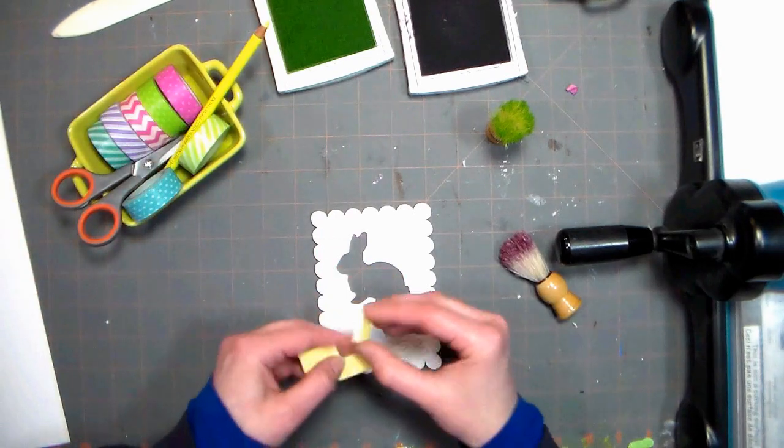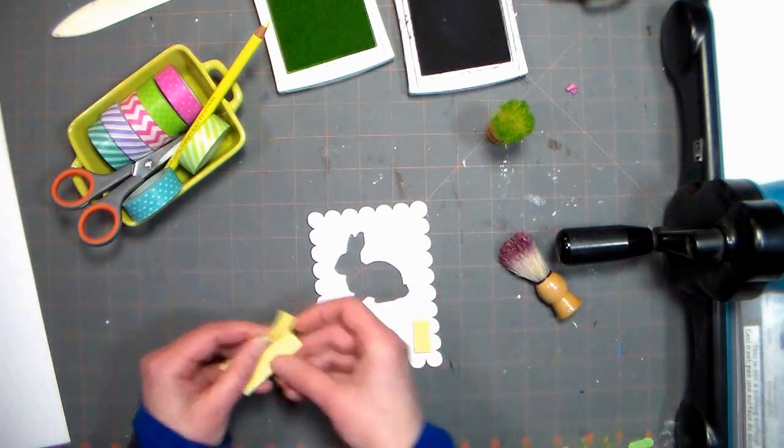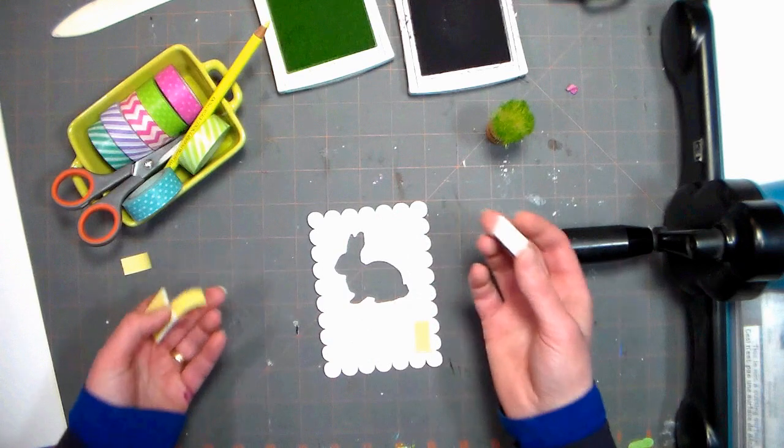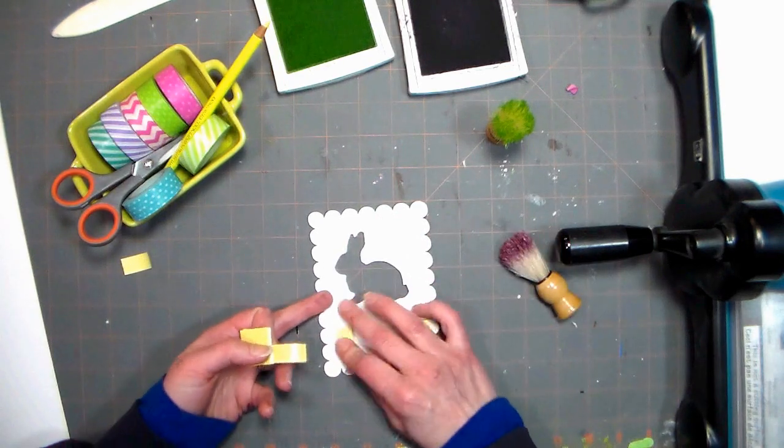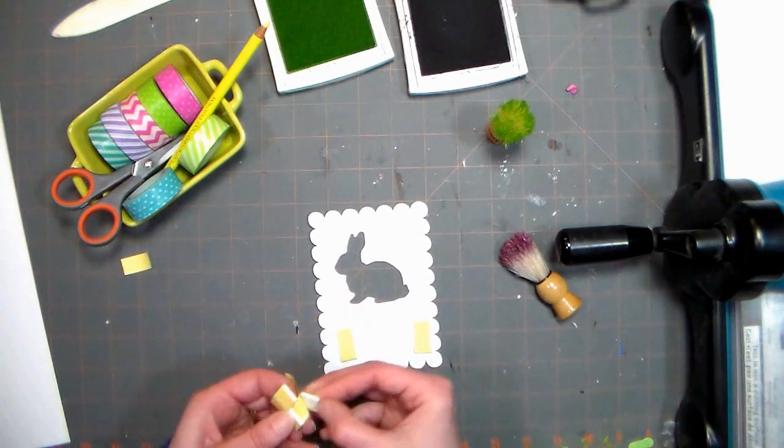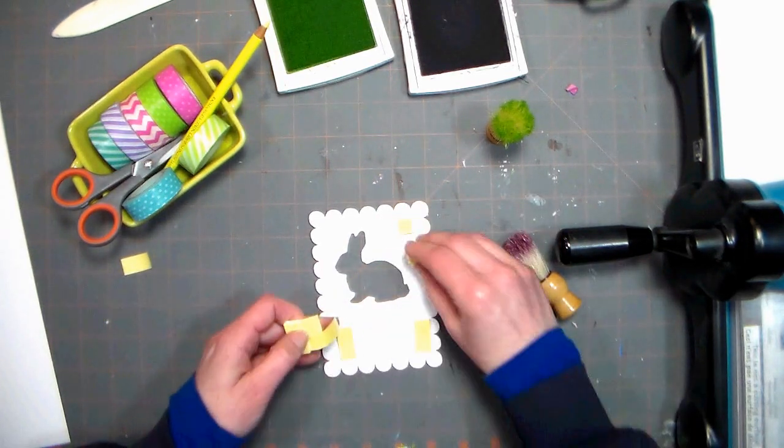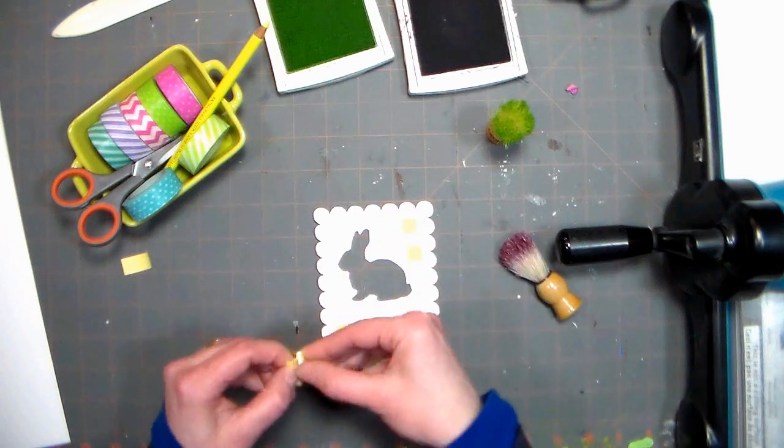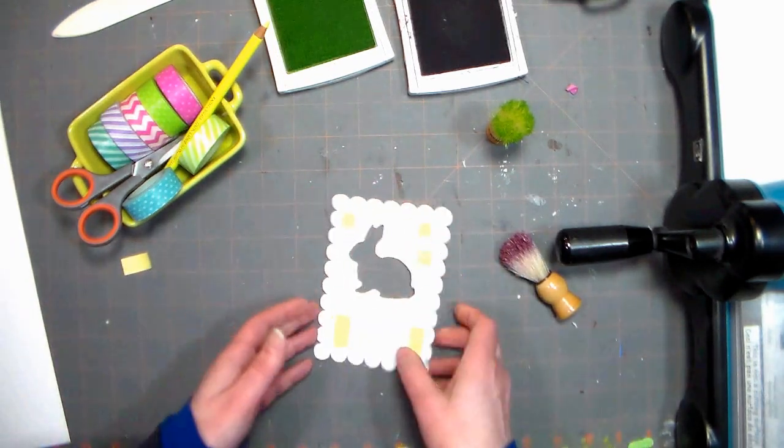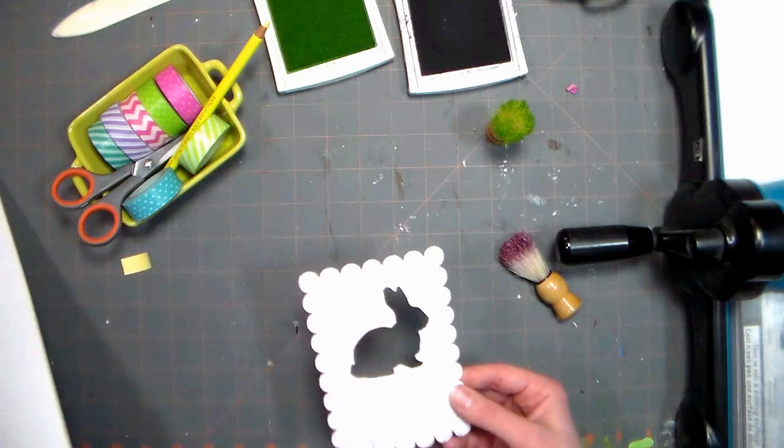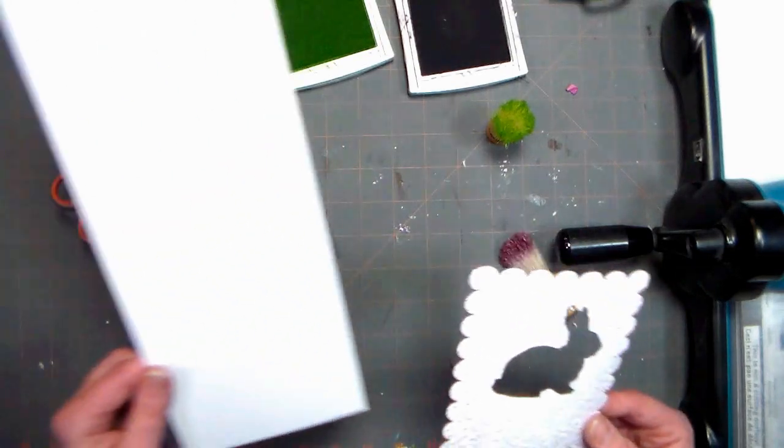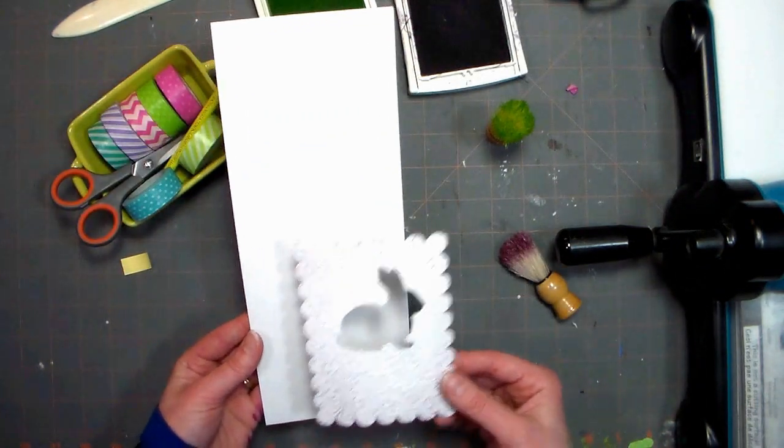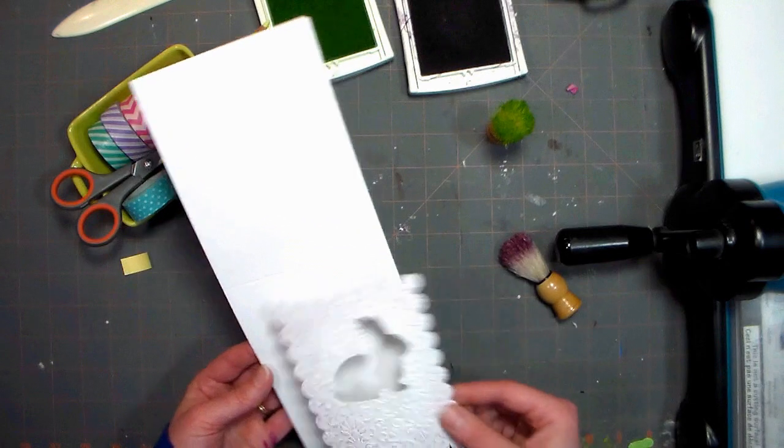Now I'm going to add some foam dimensional tape to the back. I get it in little squares but you can get it on a roll of tape as well. I'm just putting them in each of the corners and anywhere that I feel like I have a little bit too much room that the card may get crushed, because it does kind of support the window up off of the card. I want to make sure that there's not going to be any weak spots.